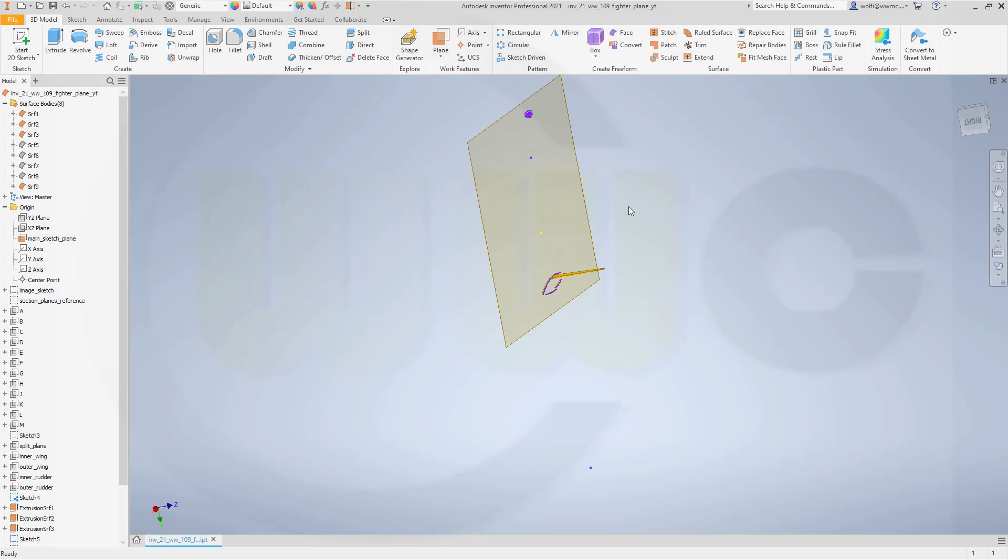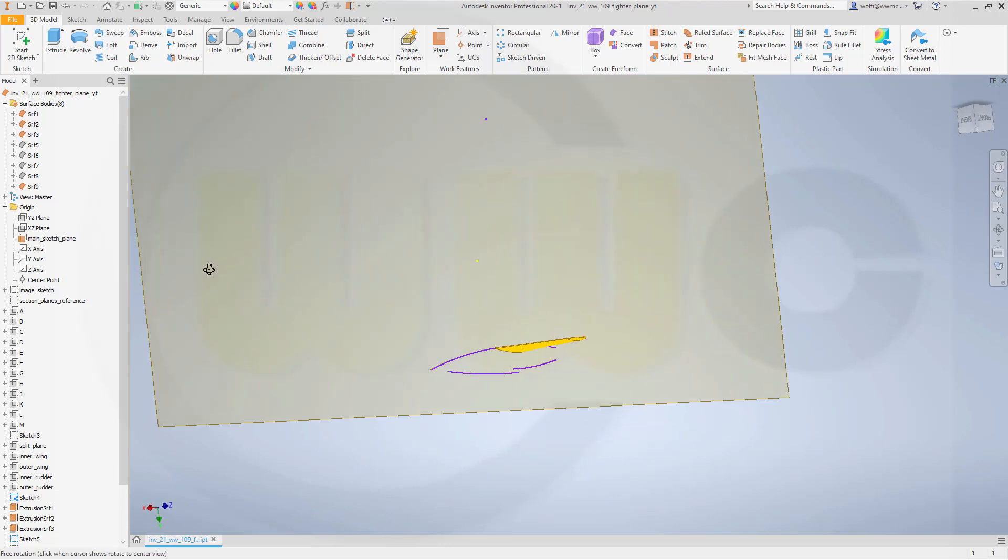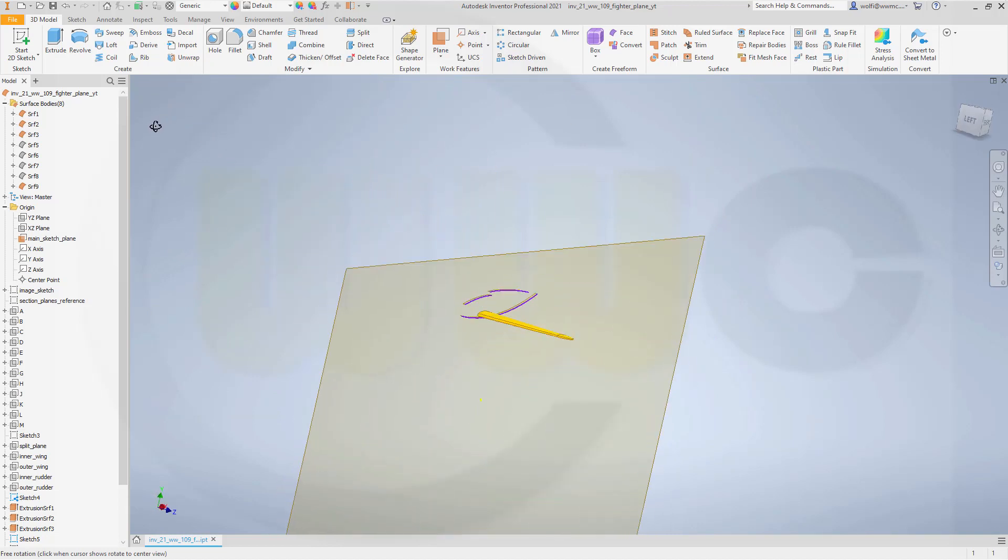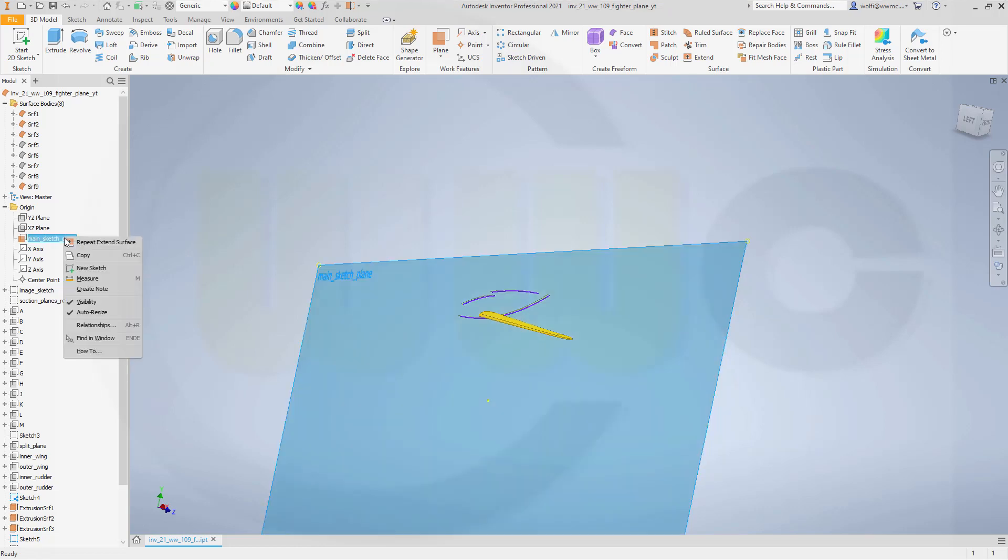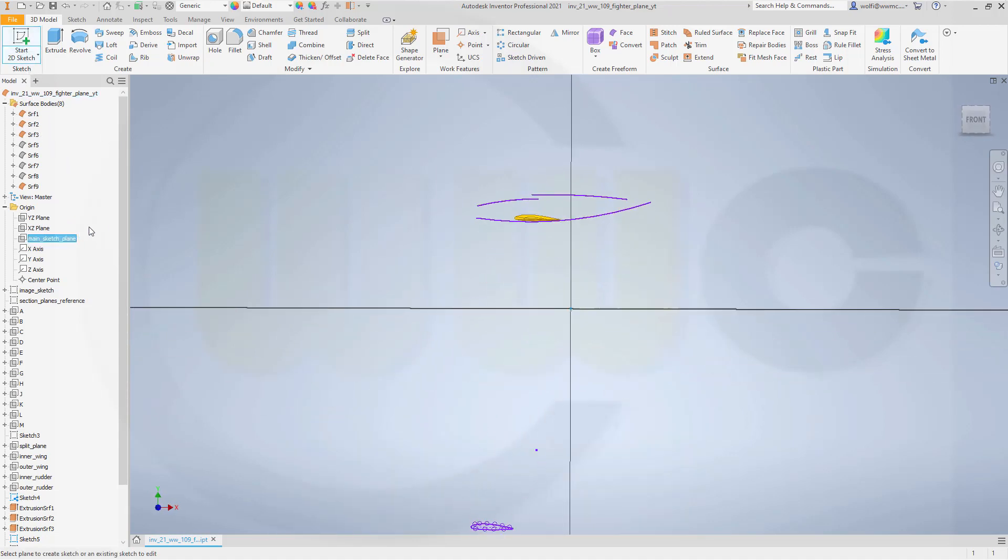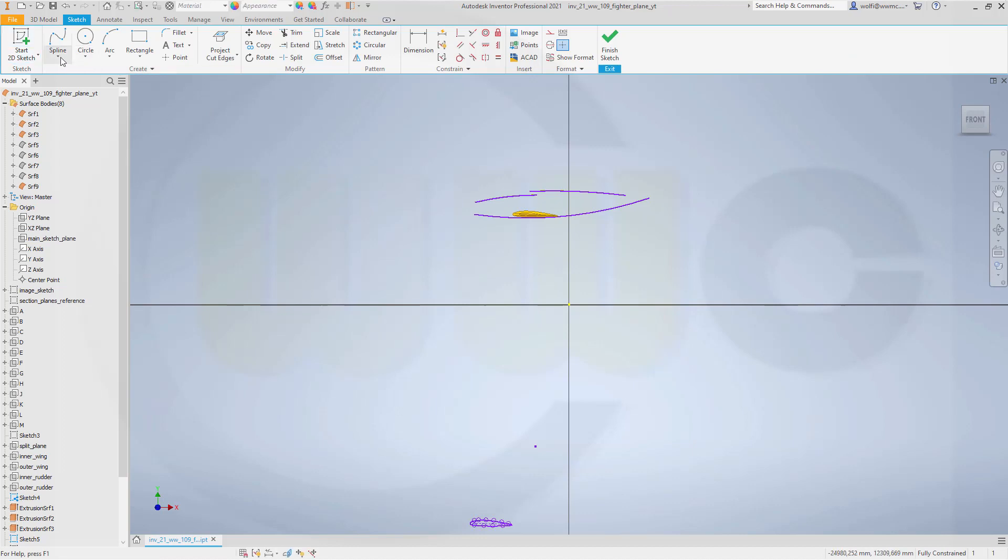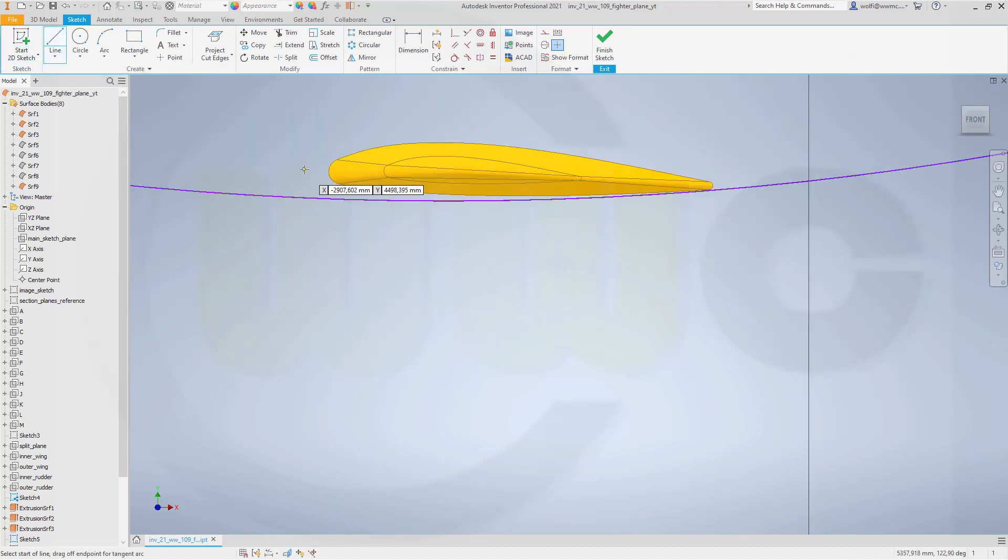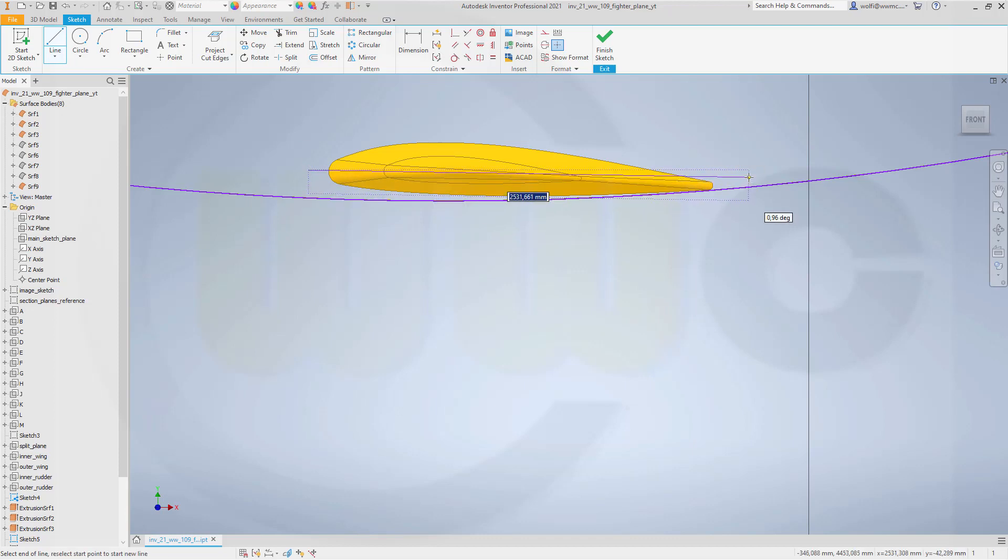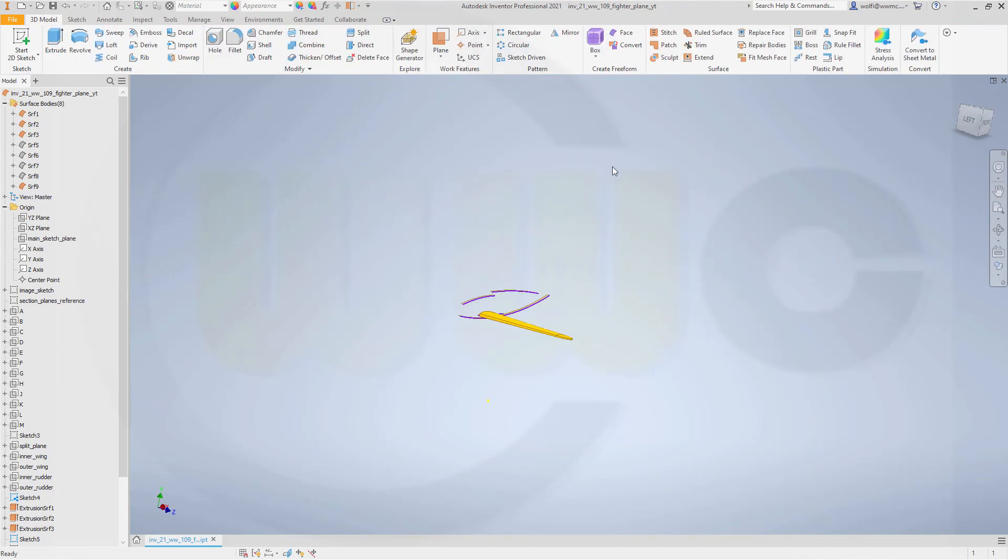Next I want to tilt that wing upwards. Because I modeled it horizontal. And the wings are slightly tilted upwards. Five degrees. About five degrees. Let's hide that plane. I need a sketch. Because I need a rotation axis. On the main sketch plane. That would be a line. Maybe like this. Make it horizontal. Should snap. Yes.